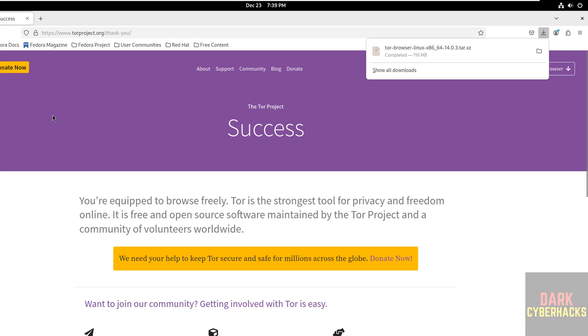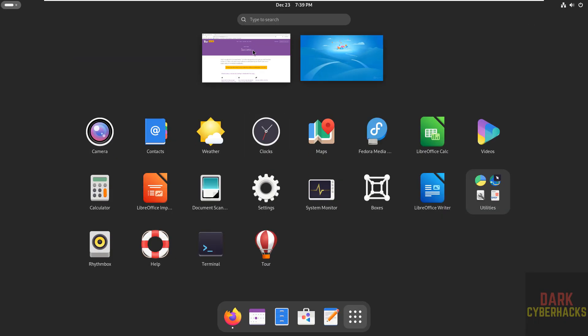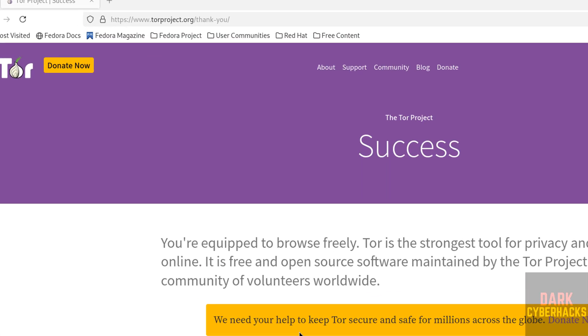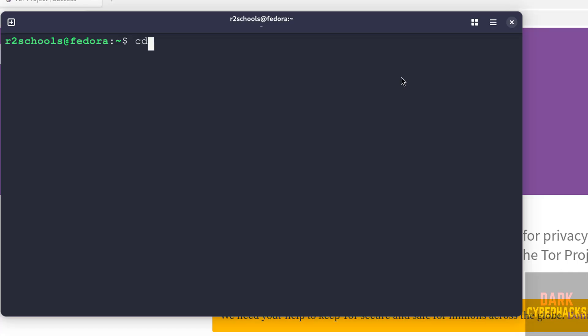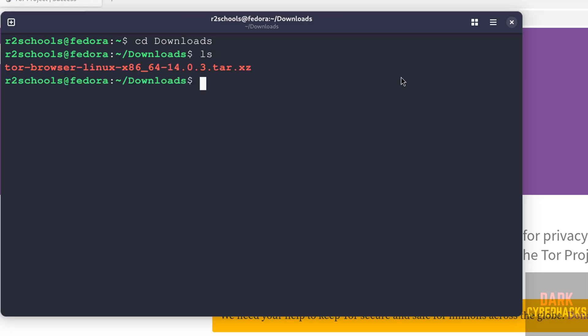Now open terminal. Show applications. See, here we have the terminal. Go to downloads: cd Downloads, then ls.